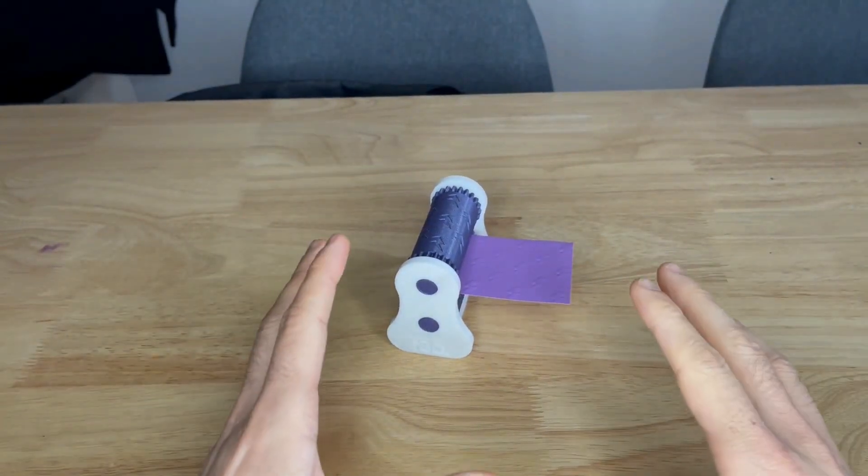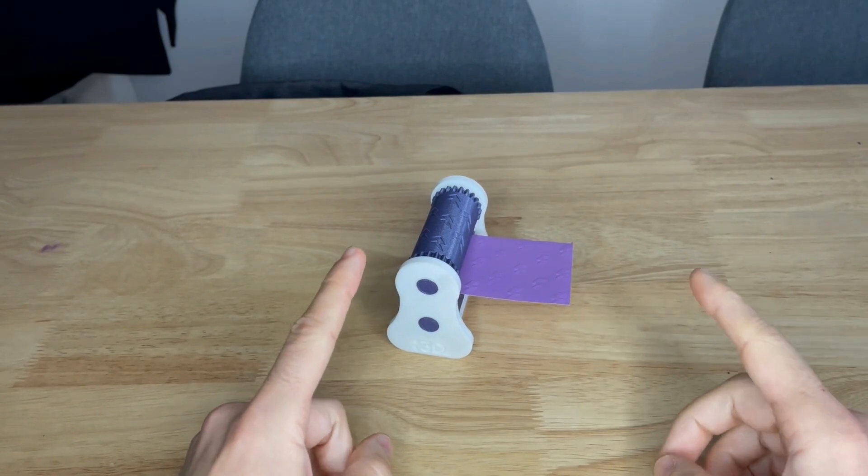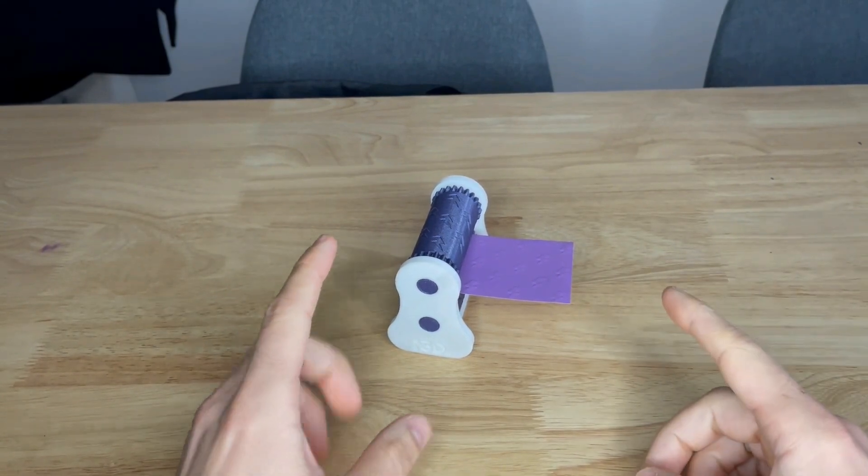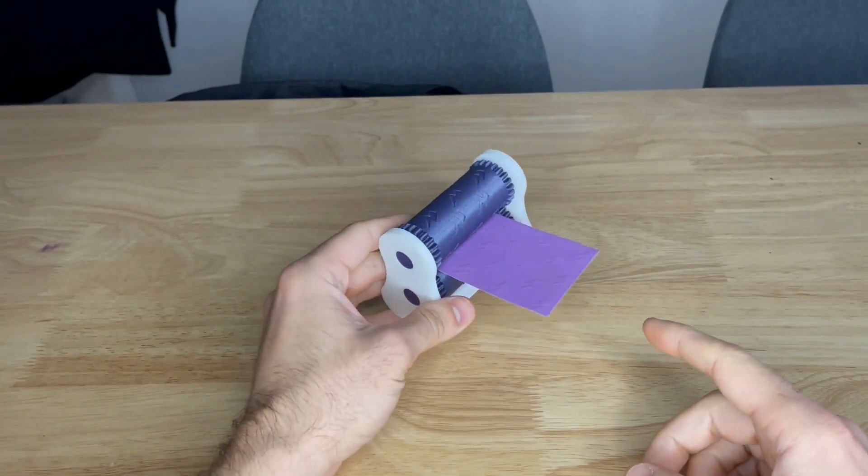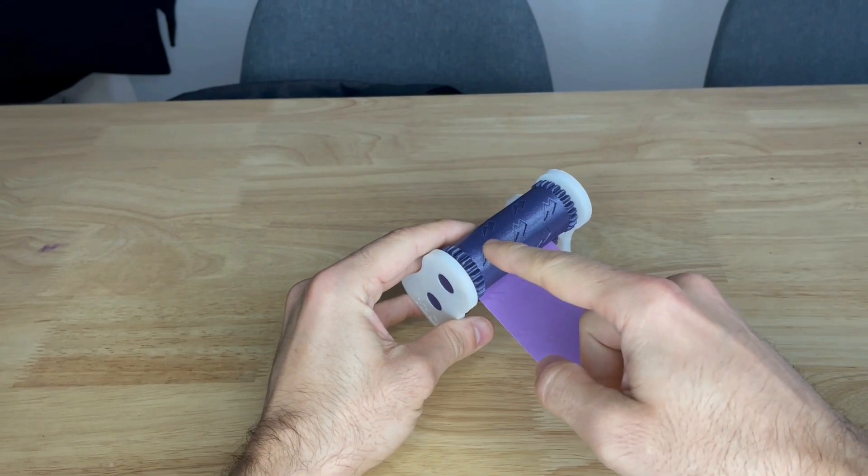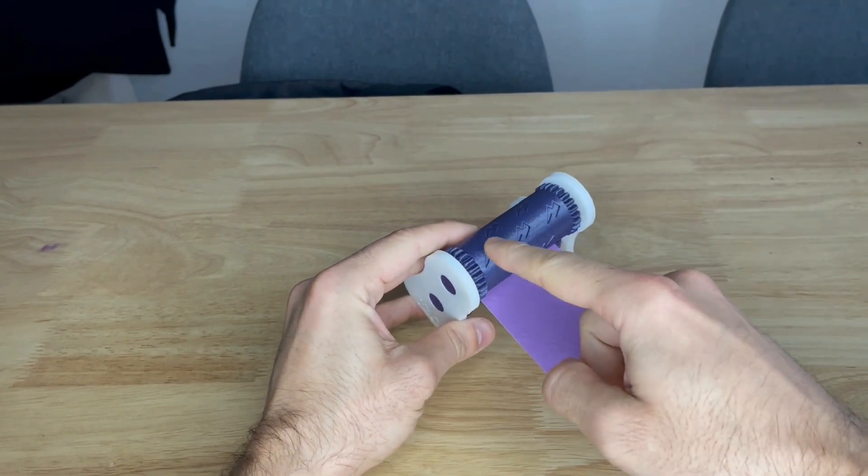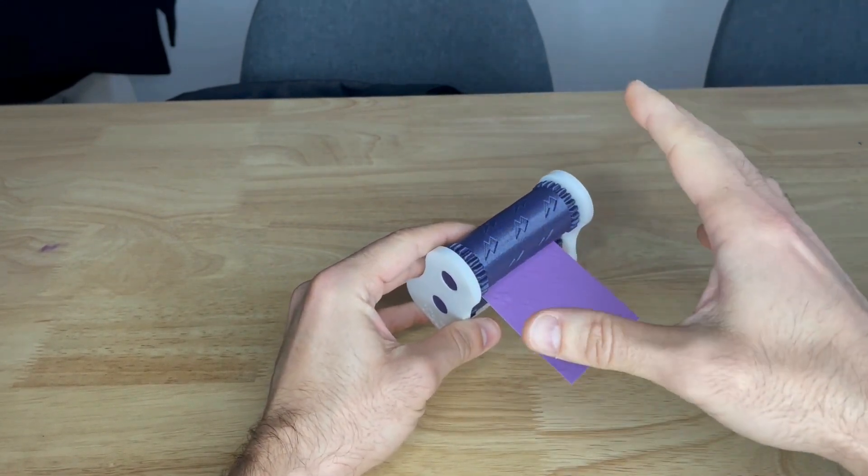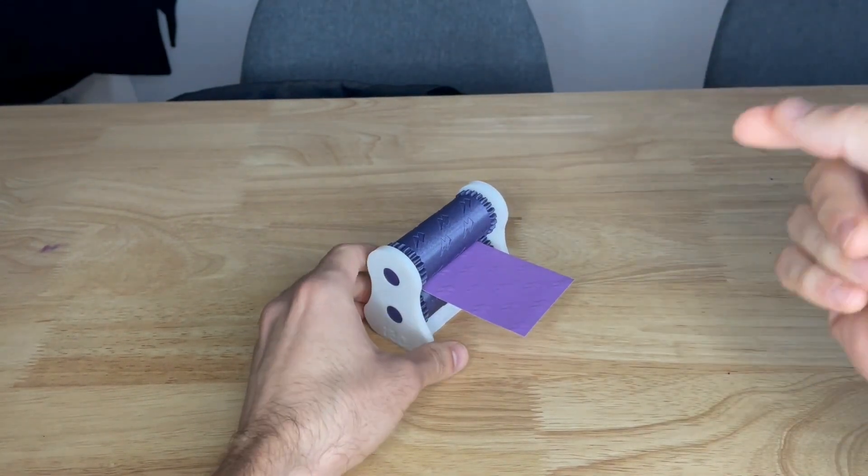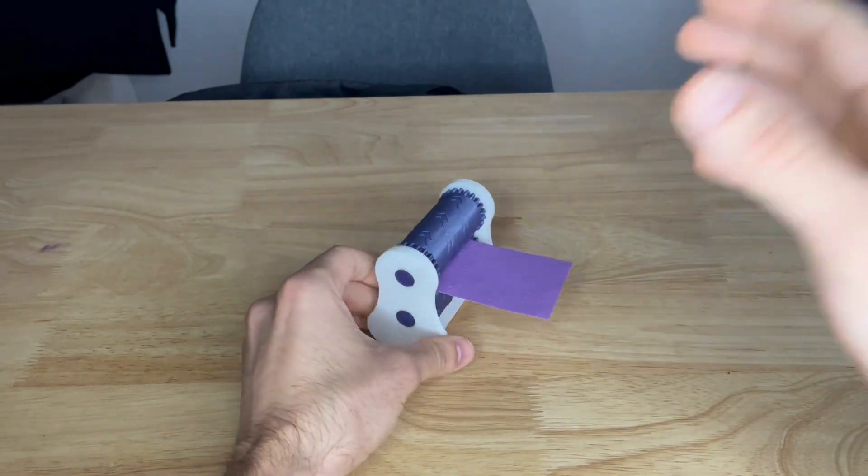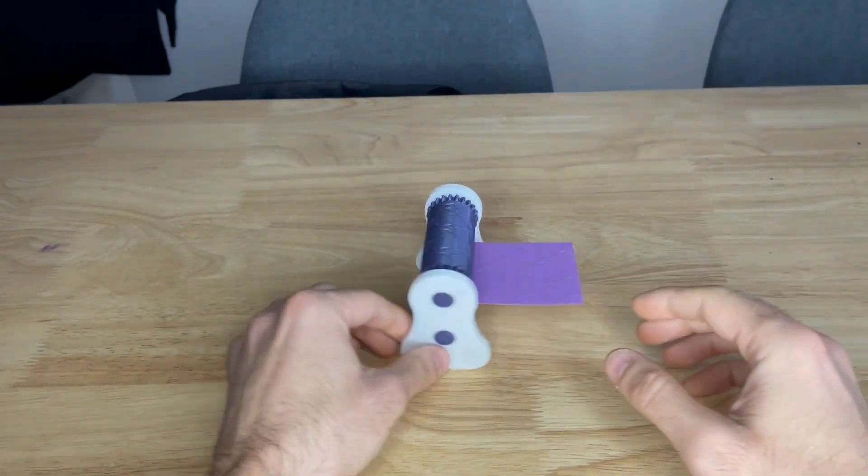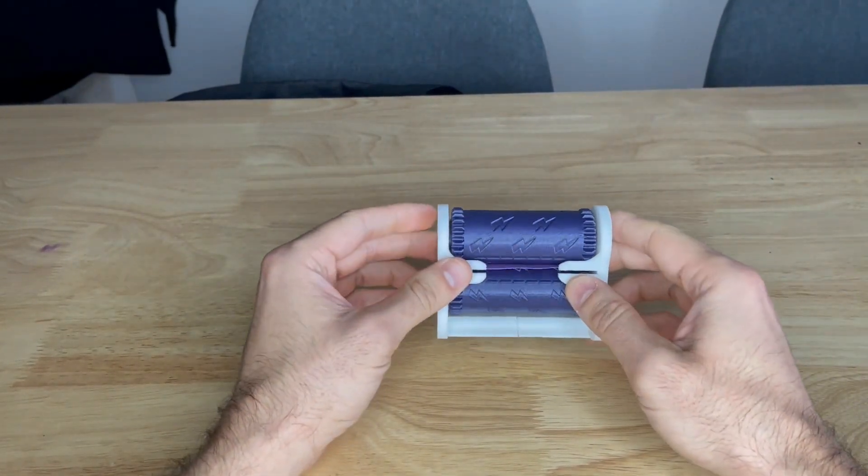Almost every single day I get an email or message from someone asking me if I can create a custom roller for them with their logo or some text or whatever. So I decided to create a tutorial. This video will be a tutorial showing you how to create your own.